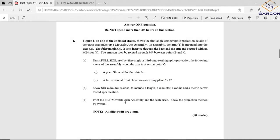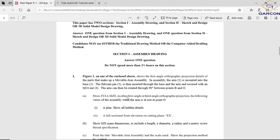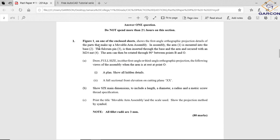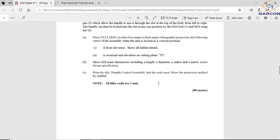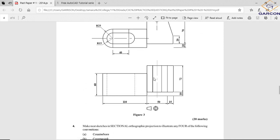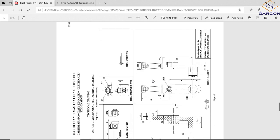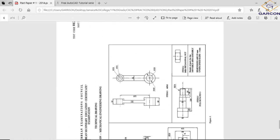Now for the assembly drawings, question one asks you to use figure one on one of the enclosed sheets. On bordered paper, show the first angle orthographic projection details of the parts that make up a movable arm assembly. The drawings that go with this question would have to be the one that is titled movable arm assembly.